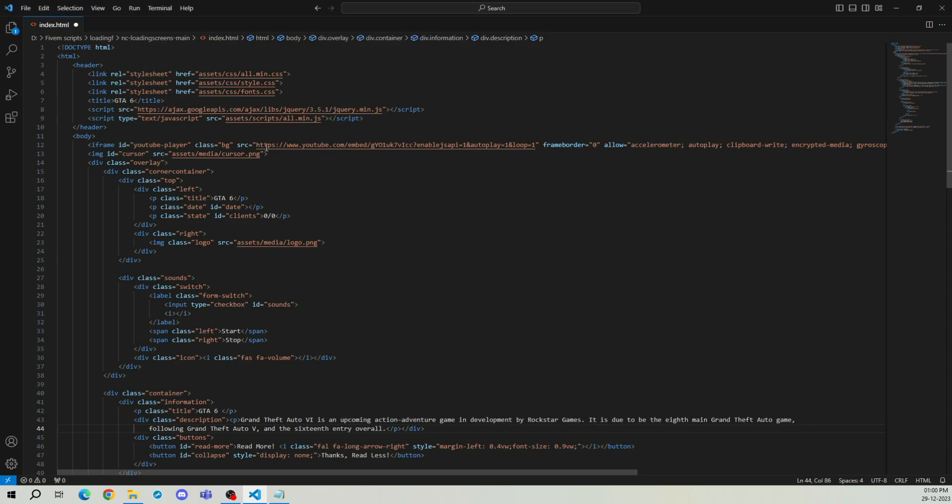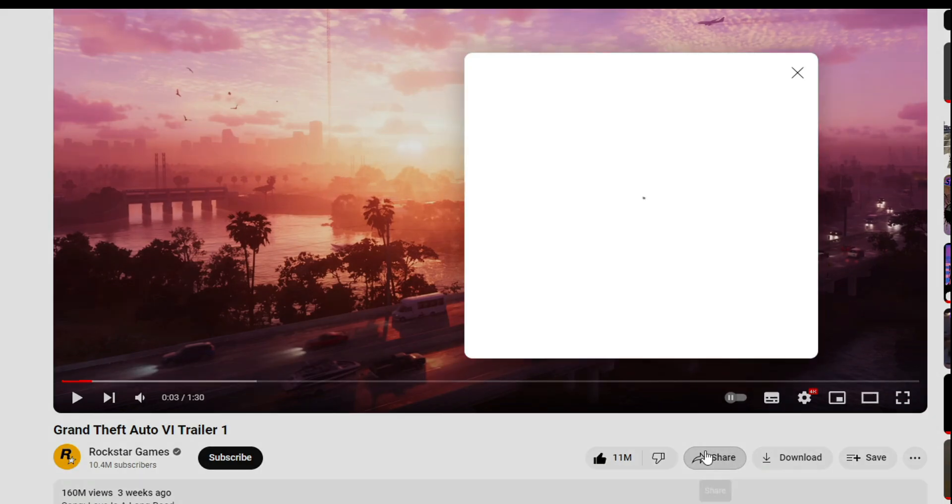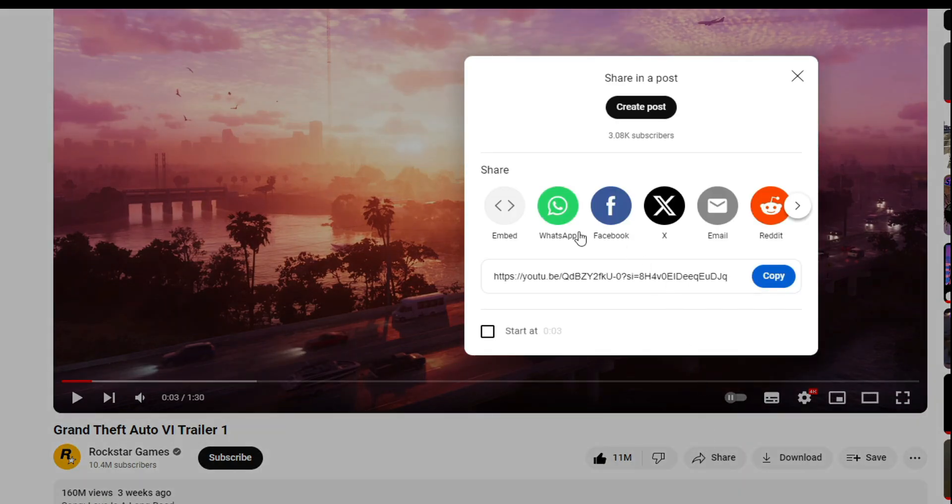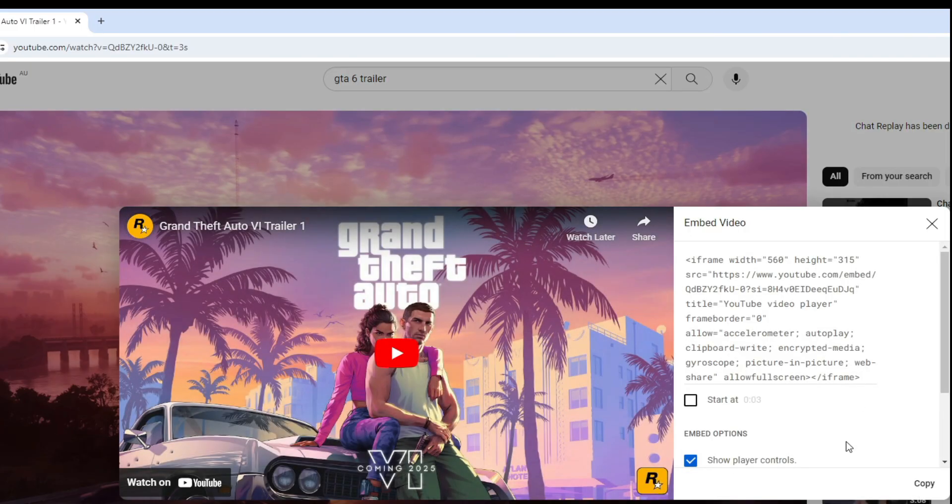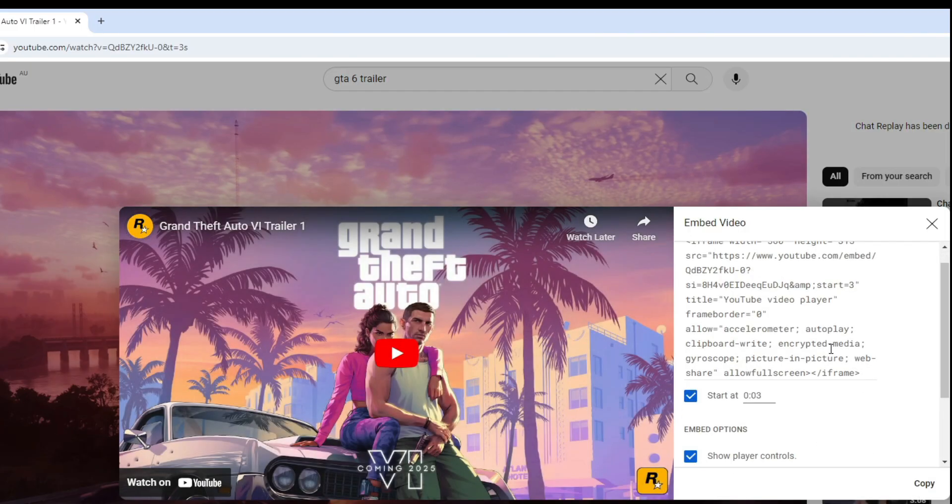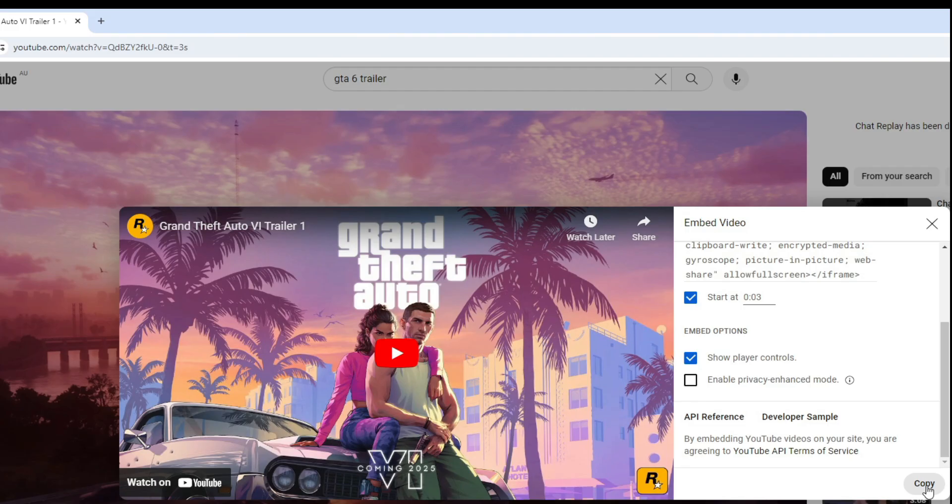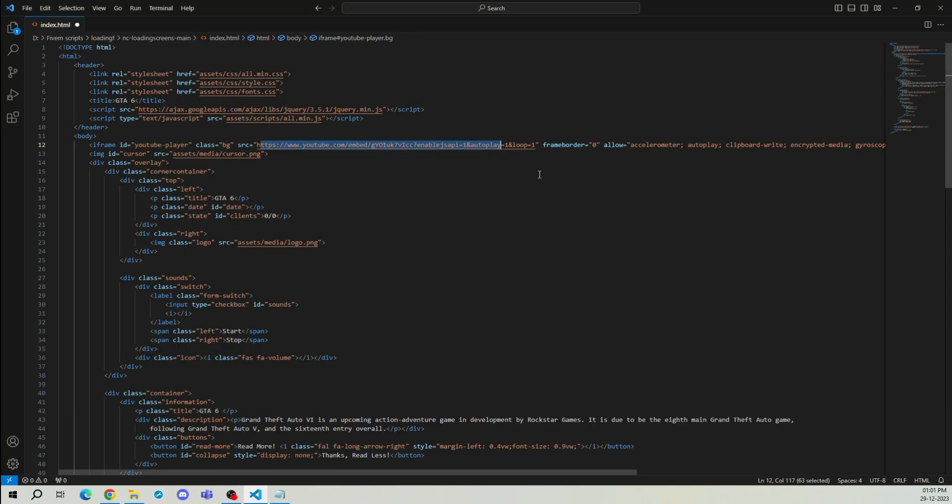Now let's change this YouTube video. Make sure to select a video that has no copyright issues. I'm currently choosing the GTA 6 trailer. Find the video, click on the share button, then select embed. Check the box for start and set the timestamp you want to begin from and copy the link. Go back to VS Code.